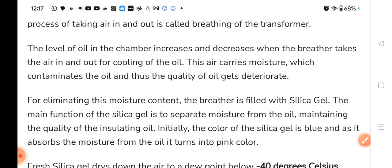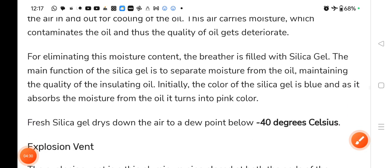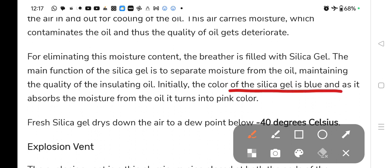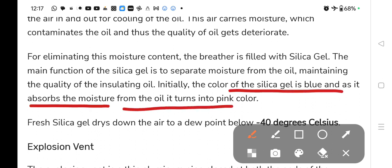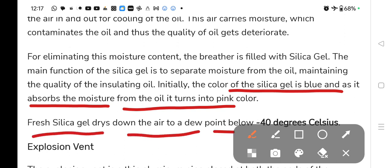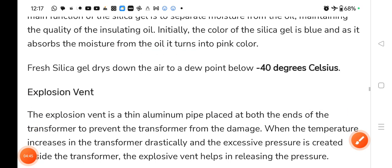The main function of silica gel is to separate the moisture from the oil, maintaining the quality of insulating oil. Initially the color of silica gel is blue — initially हमारा silica gel का color blue होता है — and as it absorbs moisture, it turns pink in color. Fresh silica gel dries down in air below minus 40 degrees Celsius, and this is the maintenance indicator for the silica gel.